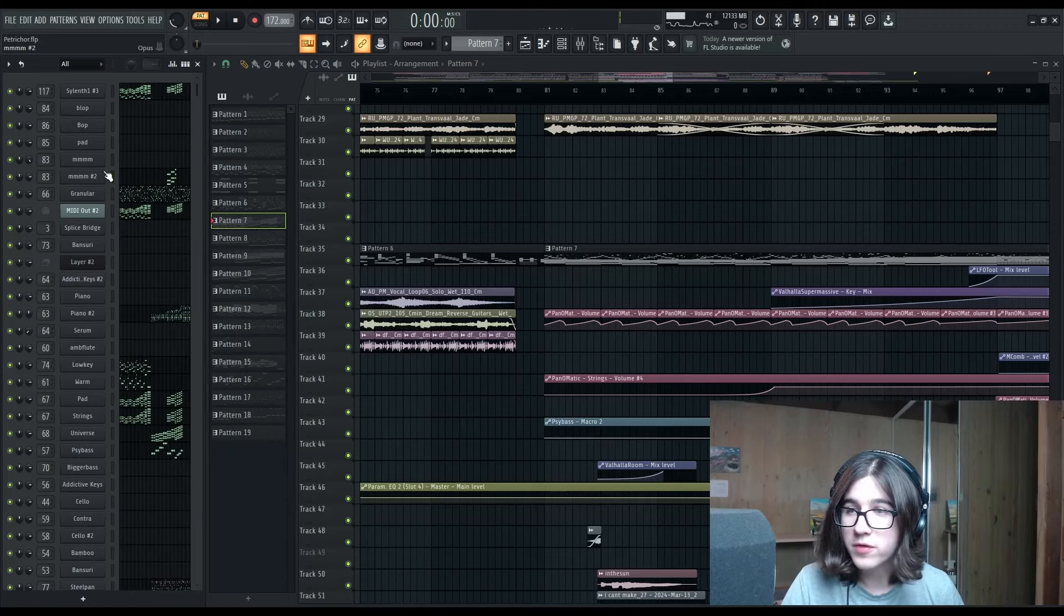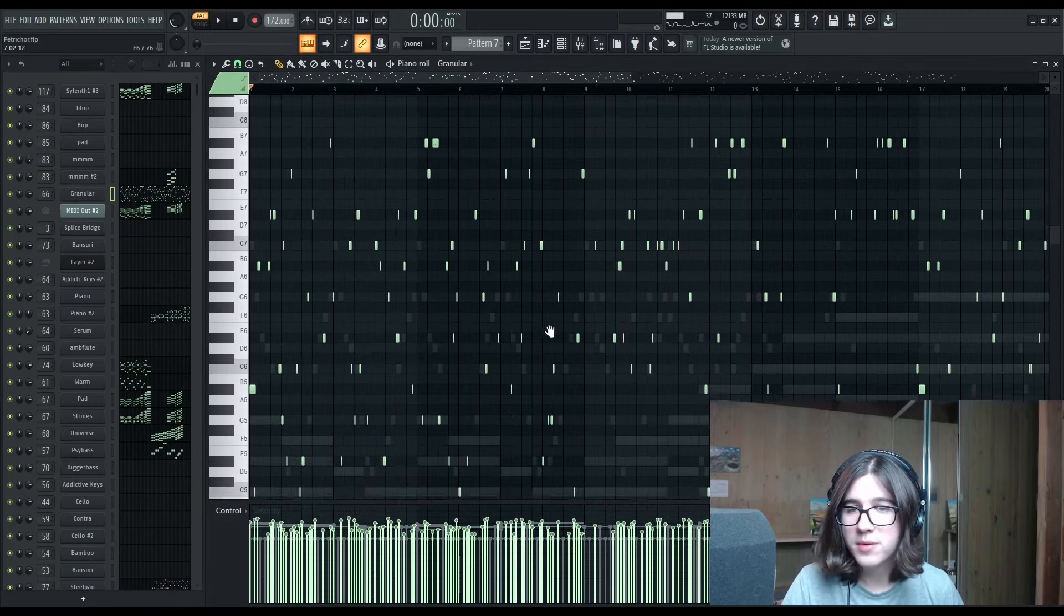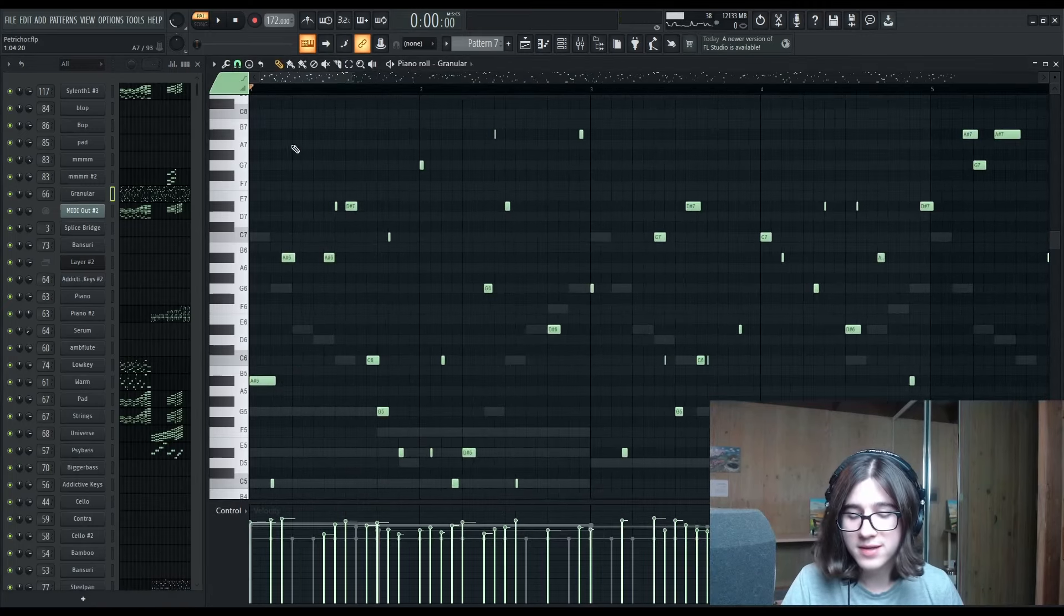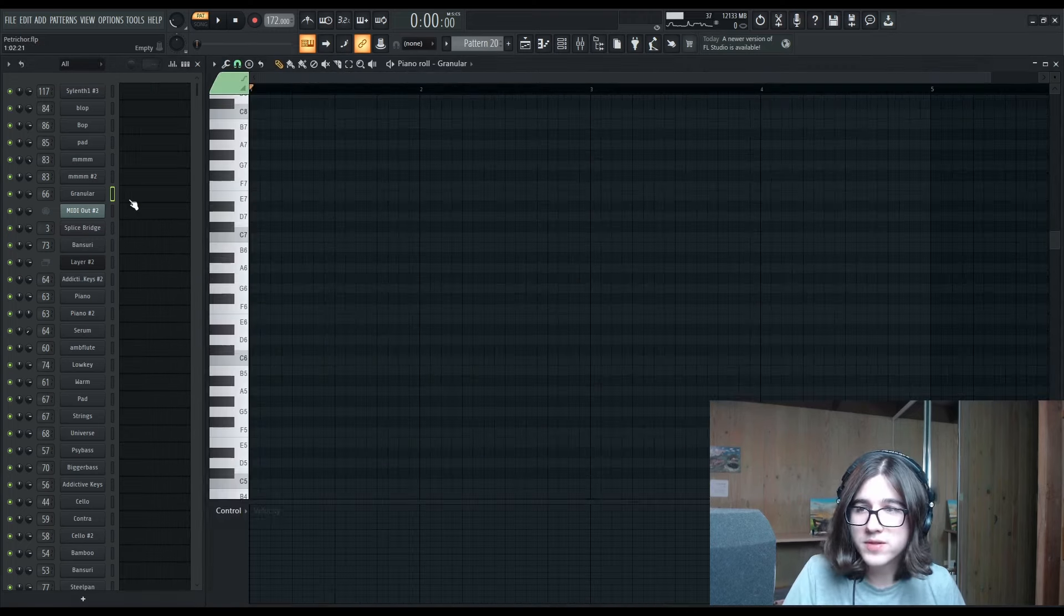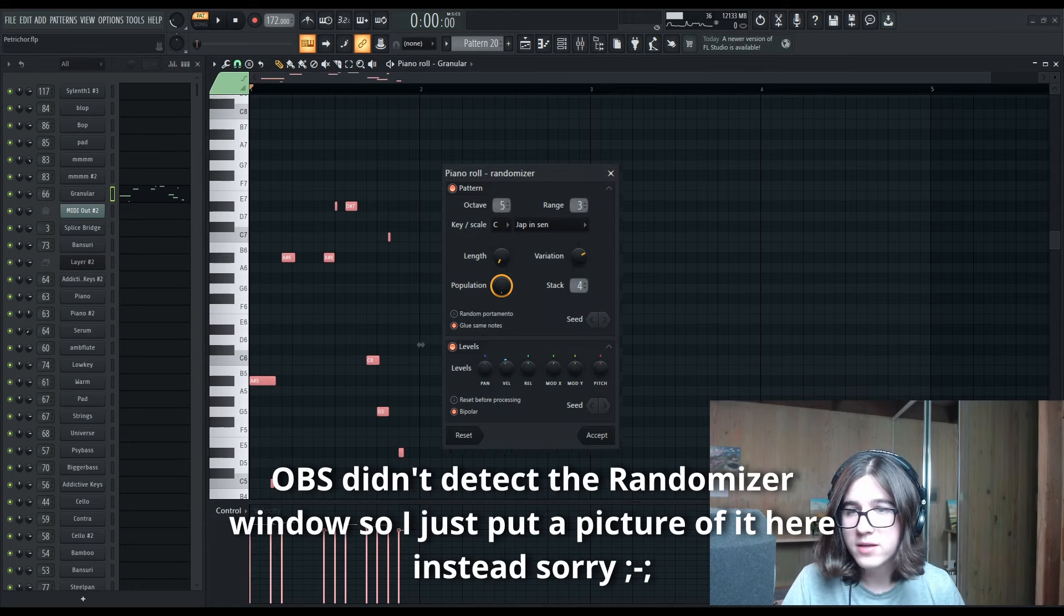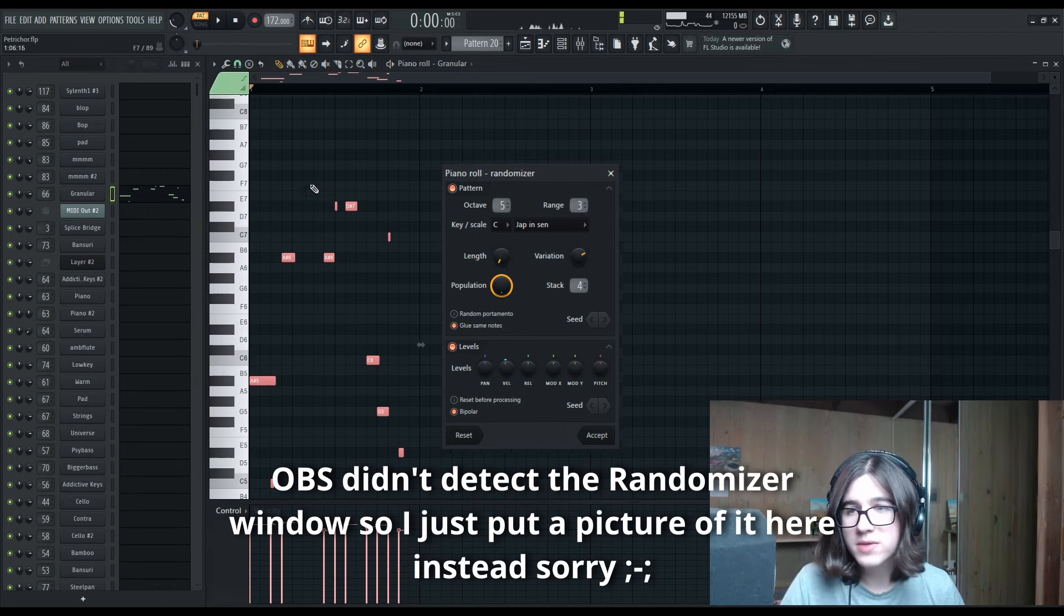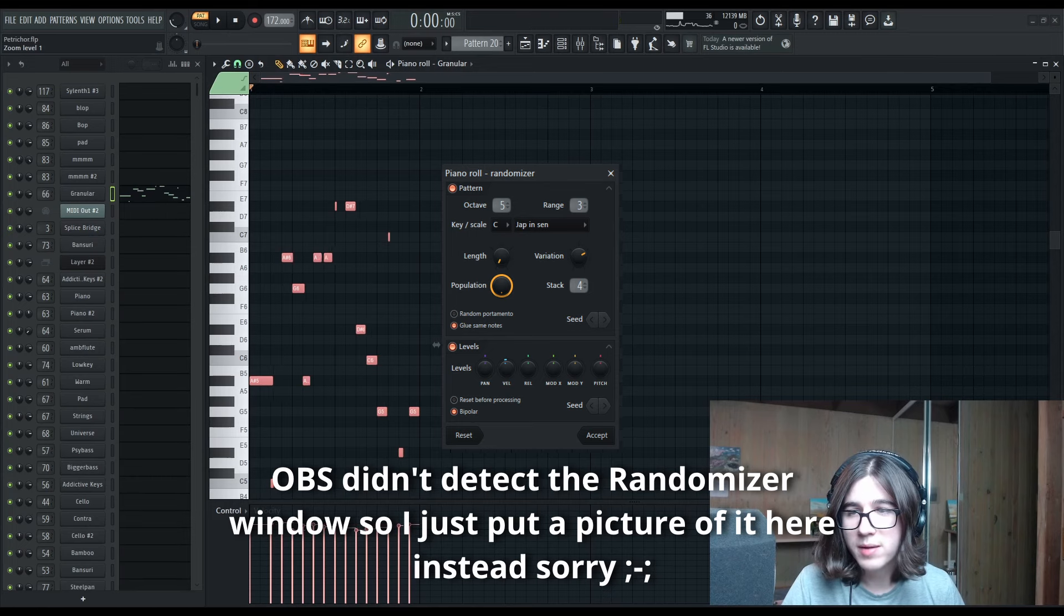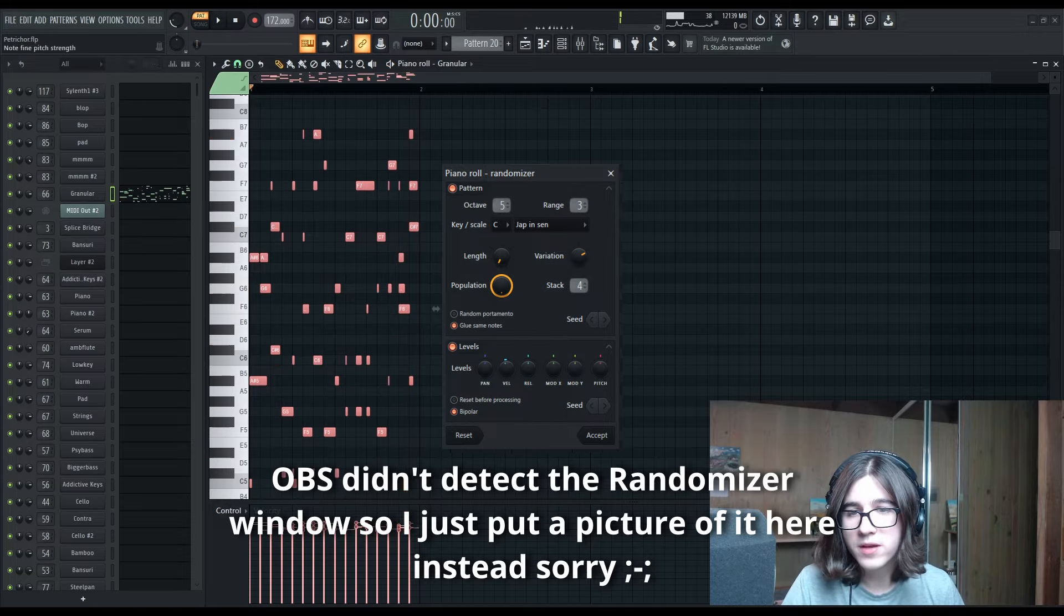So there is one more thing that I want to talk about in this section, which is this randomized thing here. And this is made just using the Piano Roll randomizer, which is always a really fun tool to play around with. You can just hit Alt-R, hit pattern, and then you can select your scale, and it'll just make a cute little thing for you.